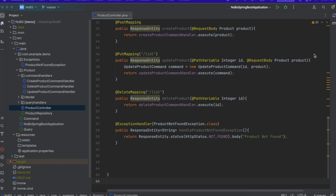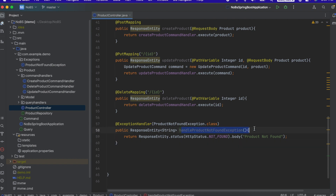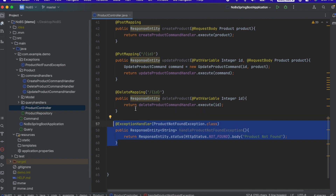Welcome back. In the previous video we learned how to handle an exception — specifically a product not found exception. The problem is it lived on the controller, which is not only messy but not very robust either. In this video we're going to move it to a global exception handler and make our entire system more robust and easier to implement new features.